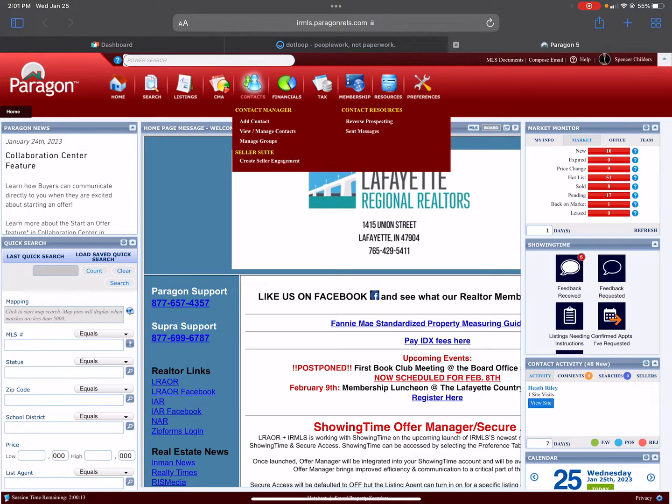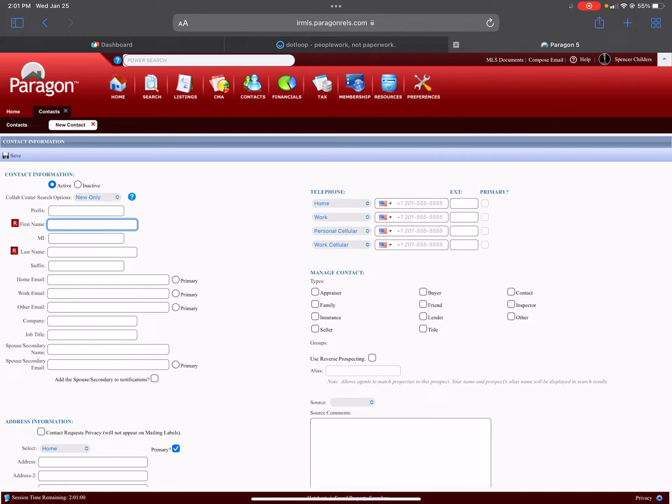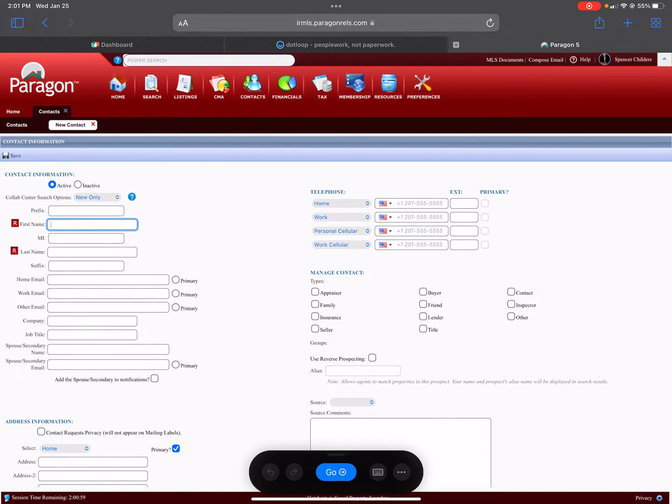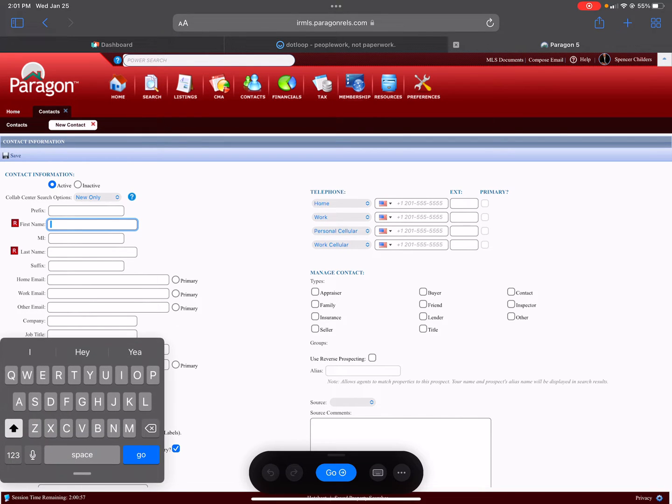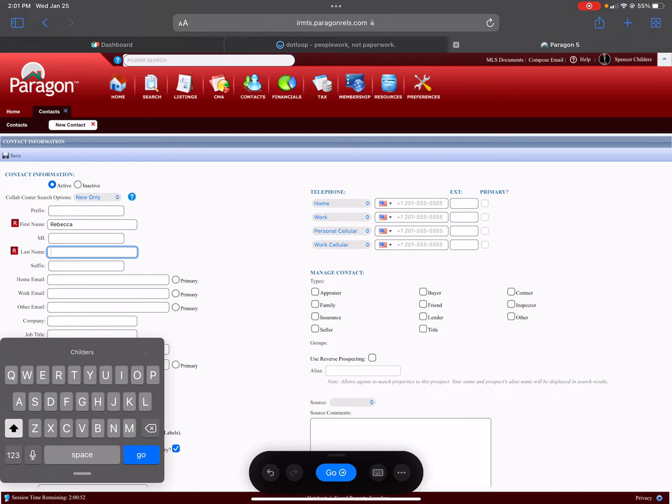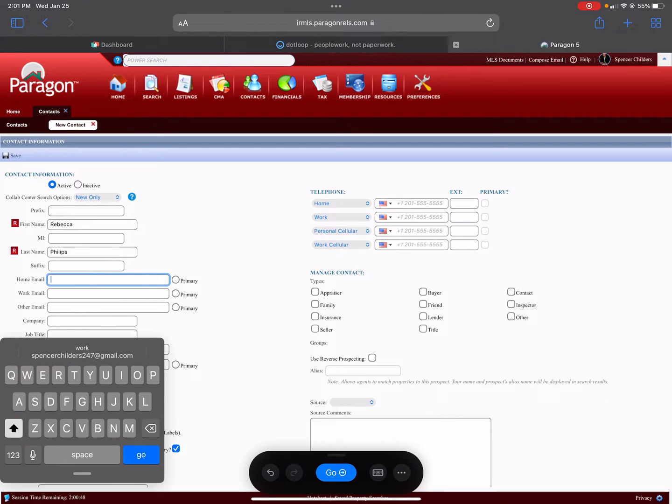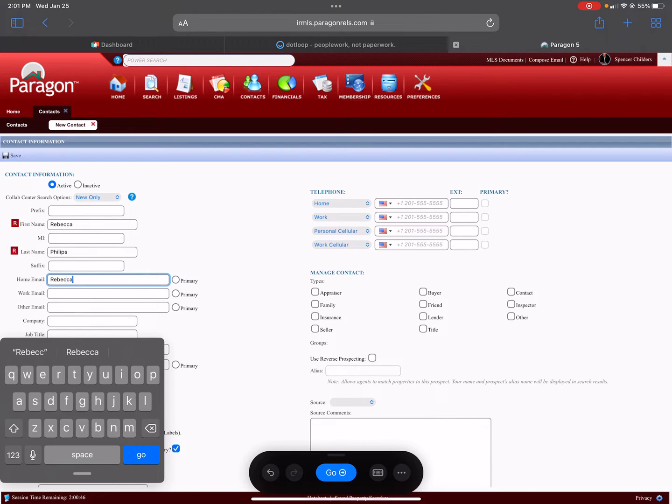You'll add a contact. Let's say your contact's name is Rebecca. Type in Rebecca. Let's say her last name is Phillips. Type that in and put in her email address.